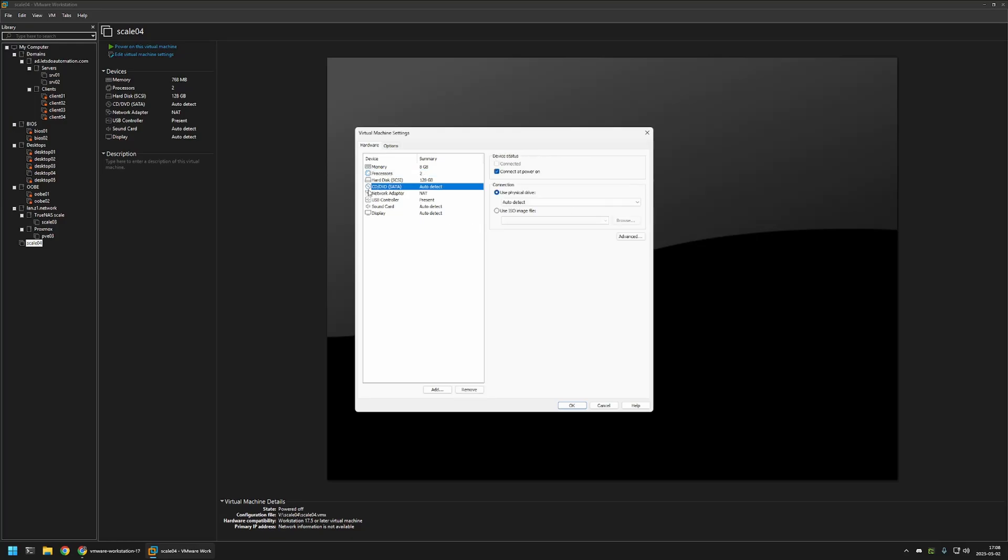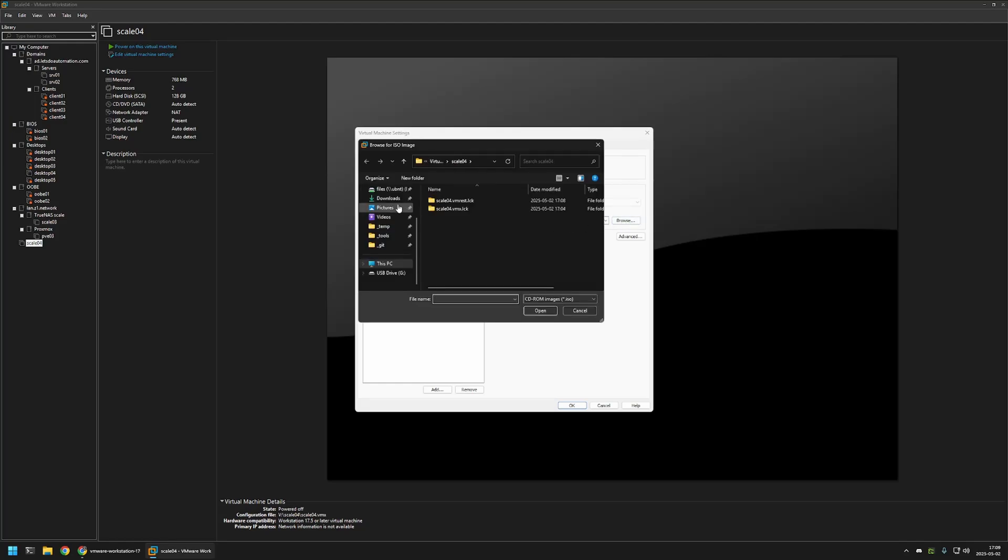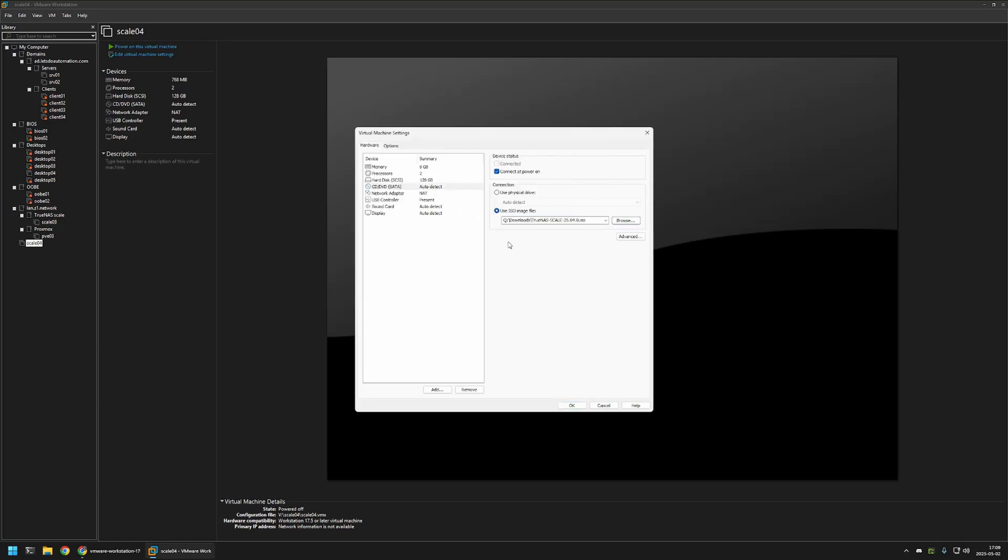Then for CD-DVD drive, I will select use ISO image file, click on browse, go to my downloads folder and select the ISO that I downloaded. I will double click on it.